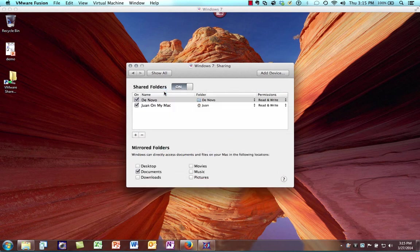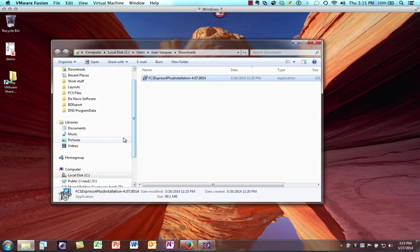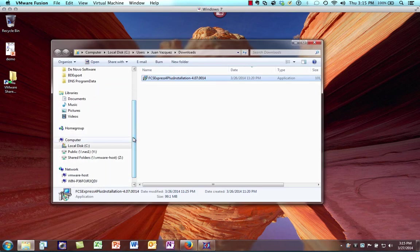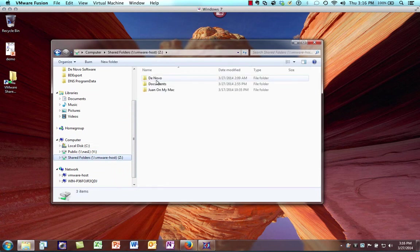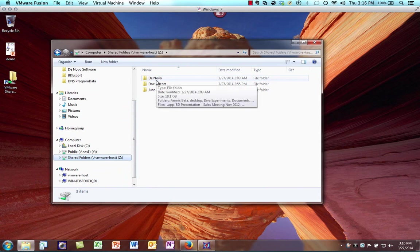By clicking on Sharing, this is where we can designate what folders are being shared between the host operating system and the guest operating system. If we open up Windows Explorer, you'll see it has a shared folders link, and all the folders we've designated in the settings will be available there. This is a really good way to share files between the host and guest OS.